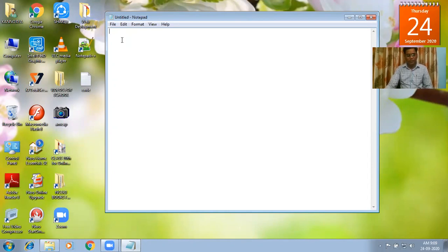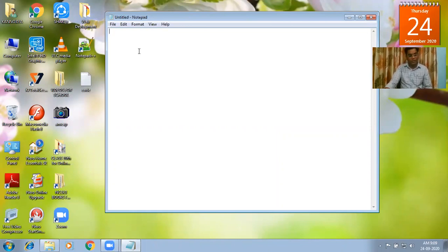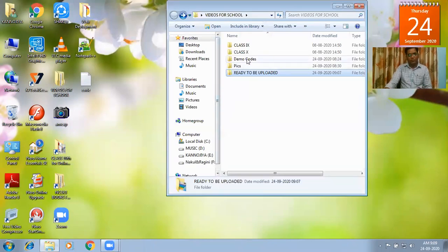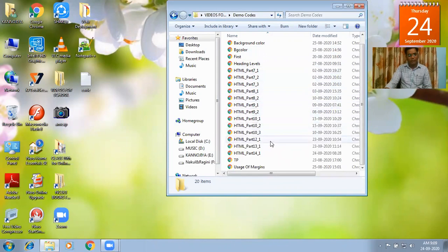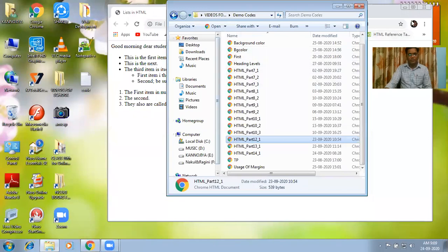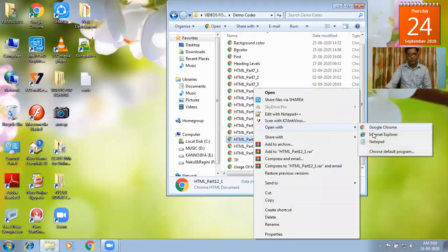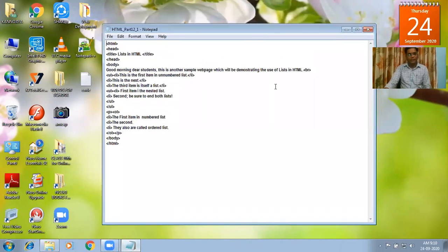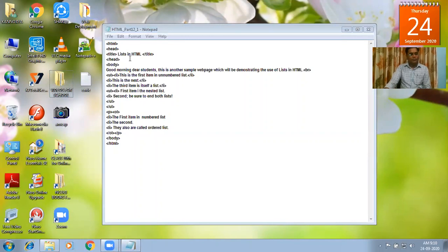You have to create and type the tags which are required for the particular purpose. Today we are going to learn how to insert a list in our HTML document. I have already typed the whole document for you. In this video we will learn how to insert a list in a web page.